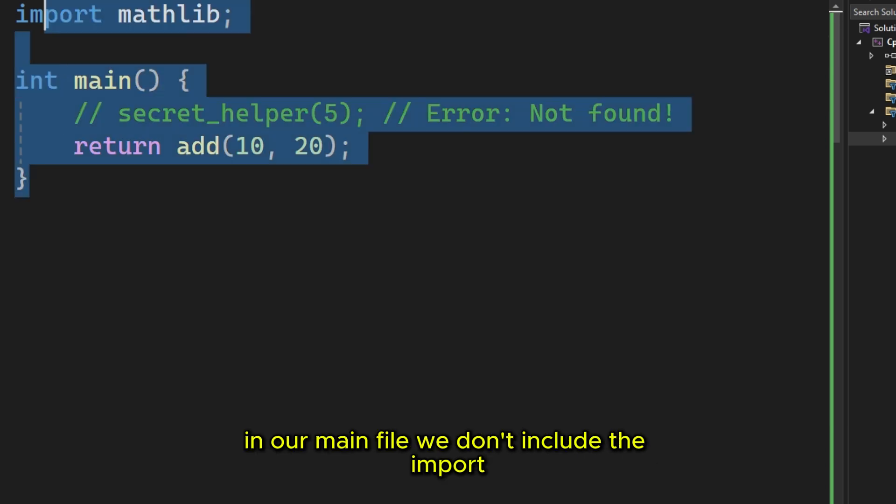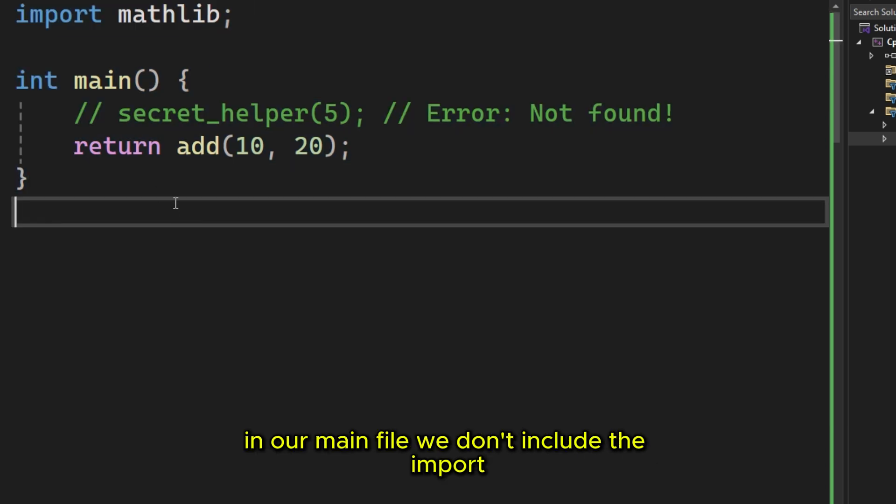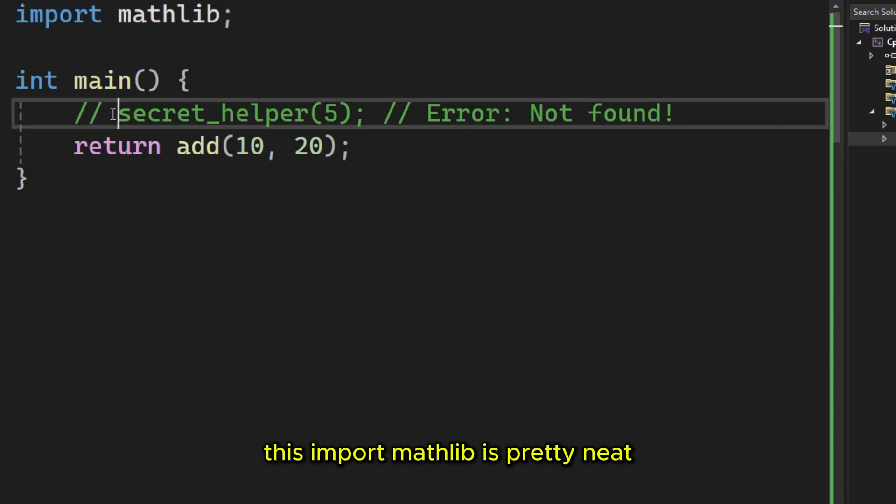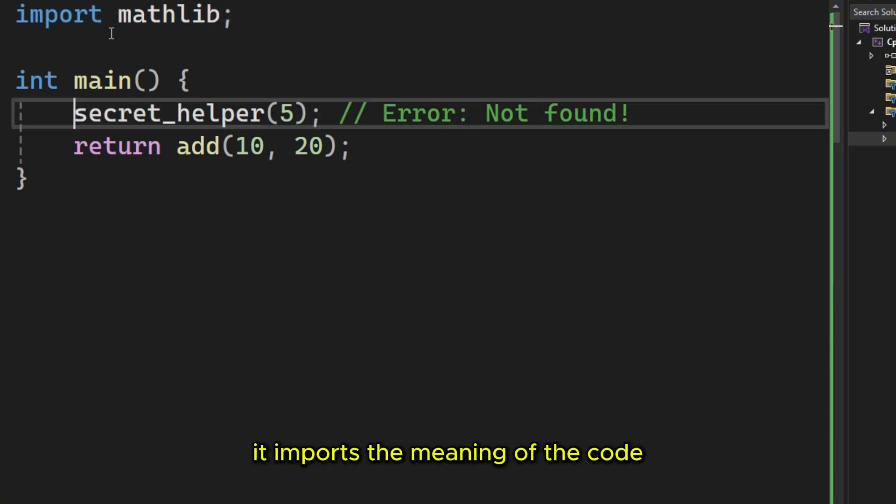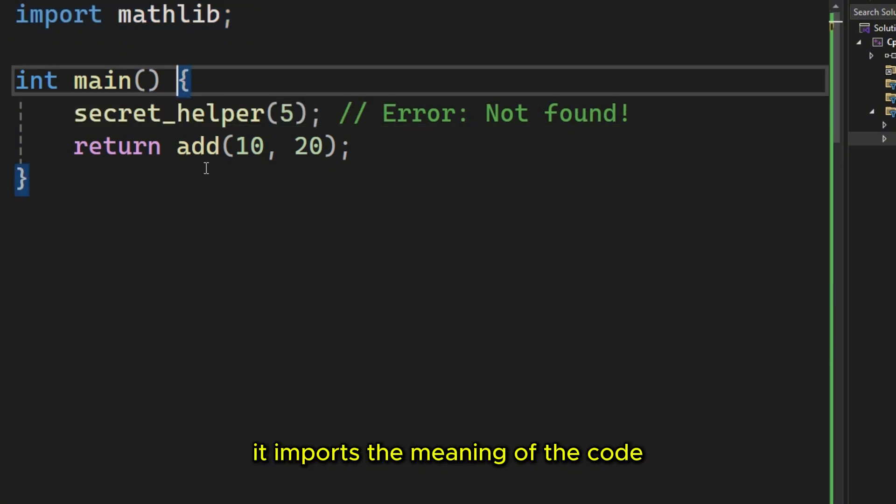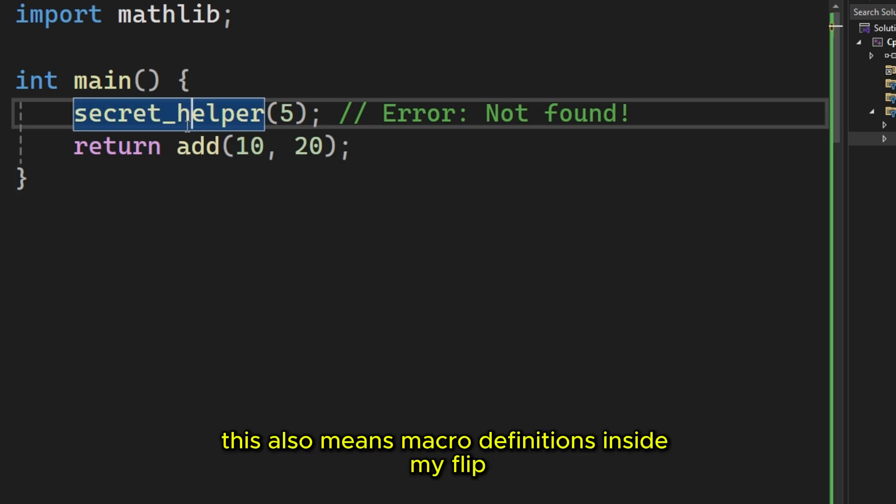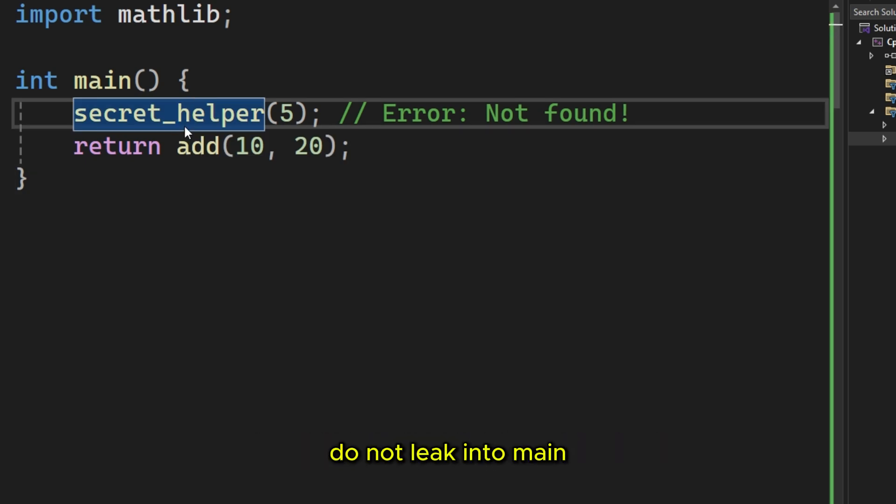In our main file, we don't include, we import. This import mathlib is pretty neat. It imports the meaning of the code, not the text. This also means macro definitions inside mathlib do not leak into main.